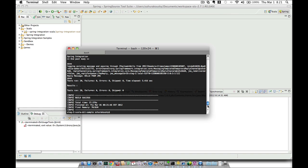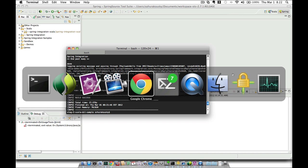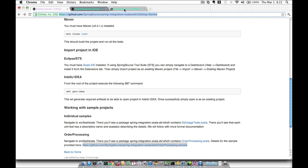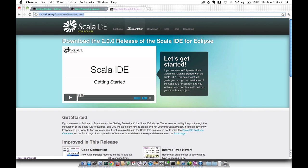Before we do that, we have to make sure that we have the Scala IDE plugin installed. I already have it installed, but for those of you who don't, you can follow the screencast available on the Scala IDE website on how to install it. Here's the Scala IDE website and they have a screencast which will guide you through on how to install the Scala IDE plugin.